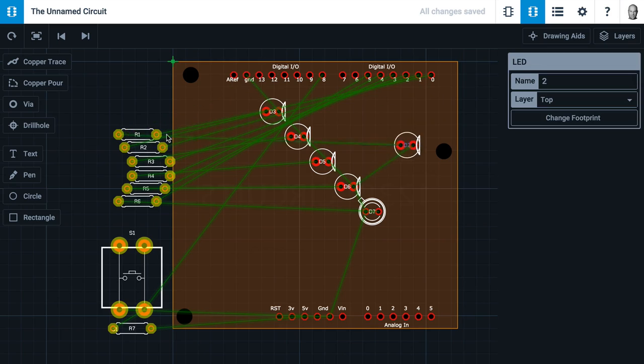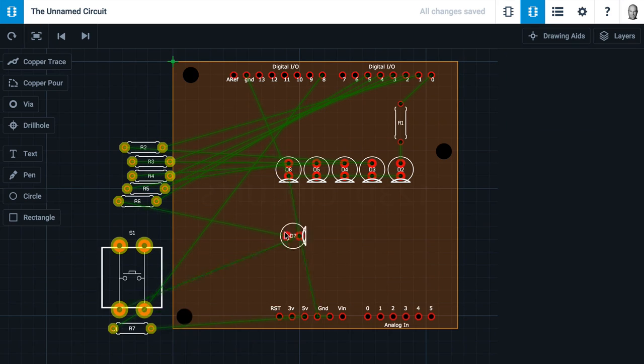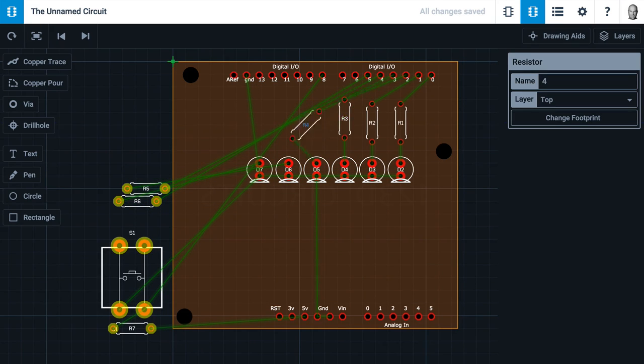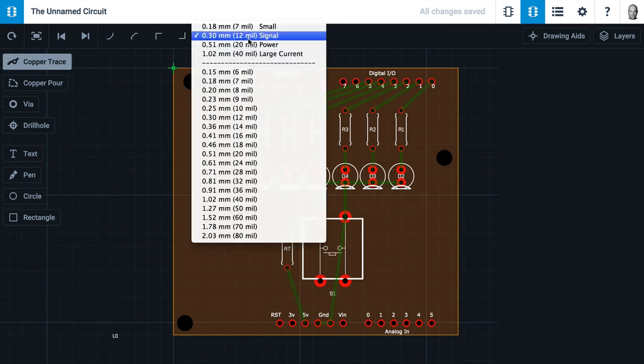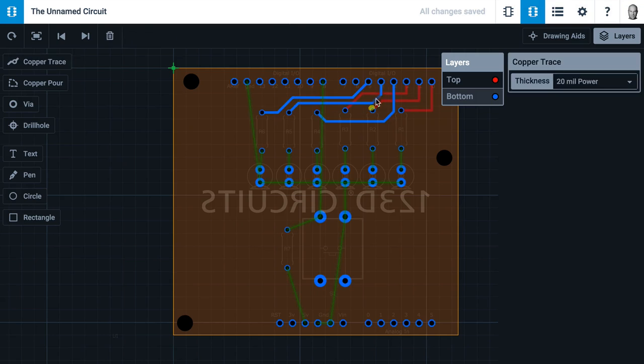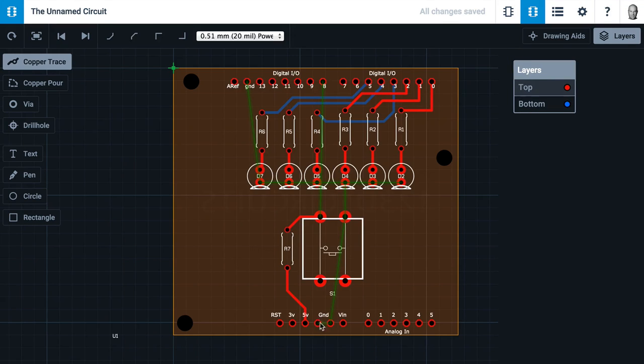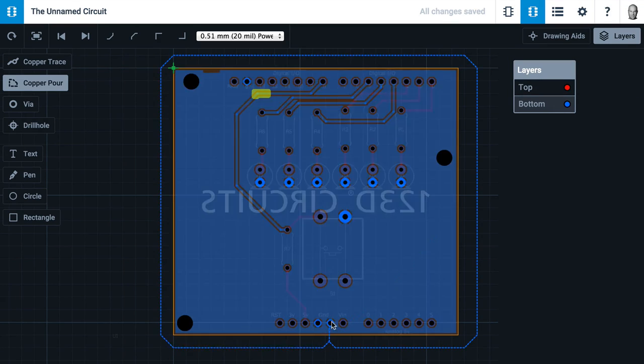When you're done, if you want to turn your simulation into a circuit that fits on an Arduino, or you just want to design your own PCB, you can do that too starting with your Electronics Lab design.